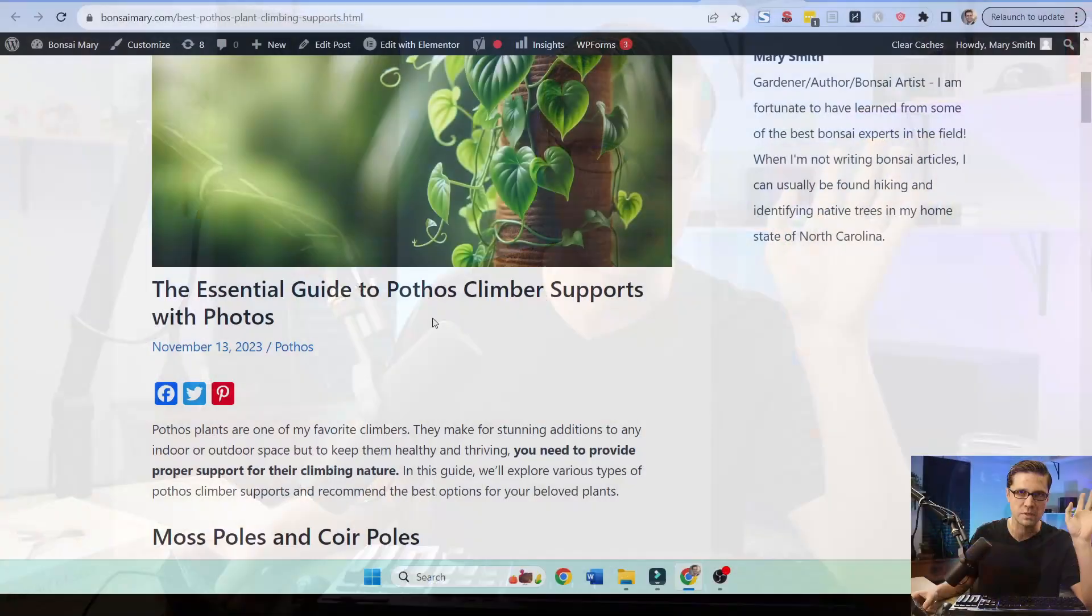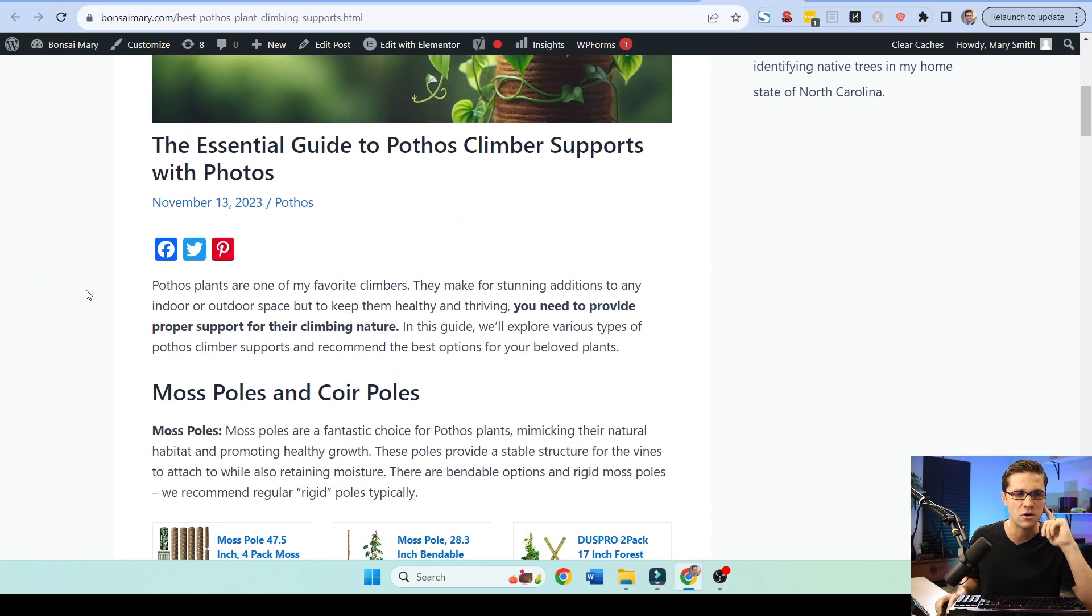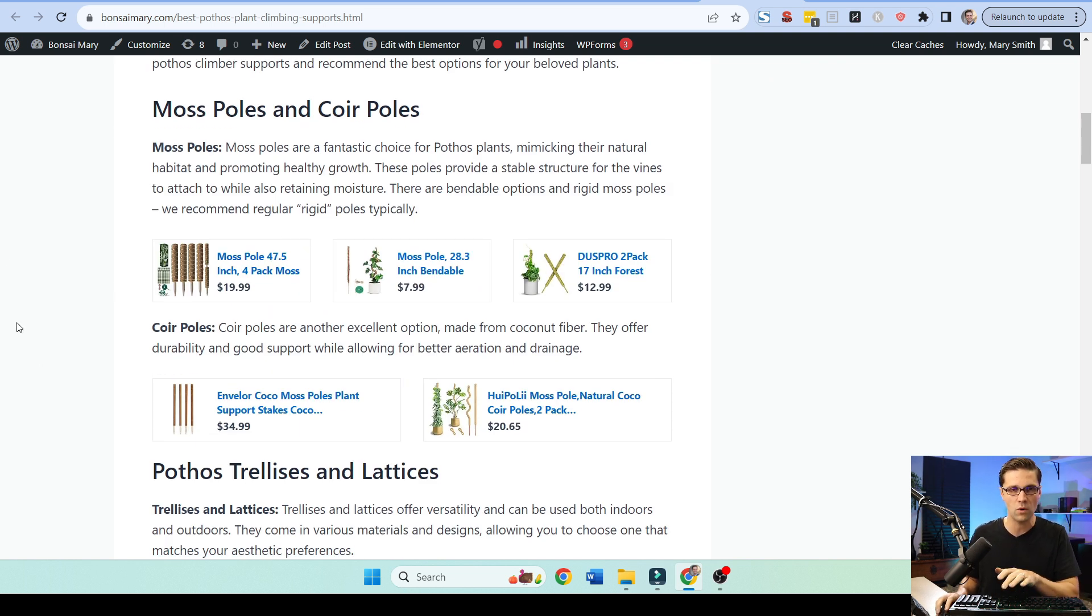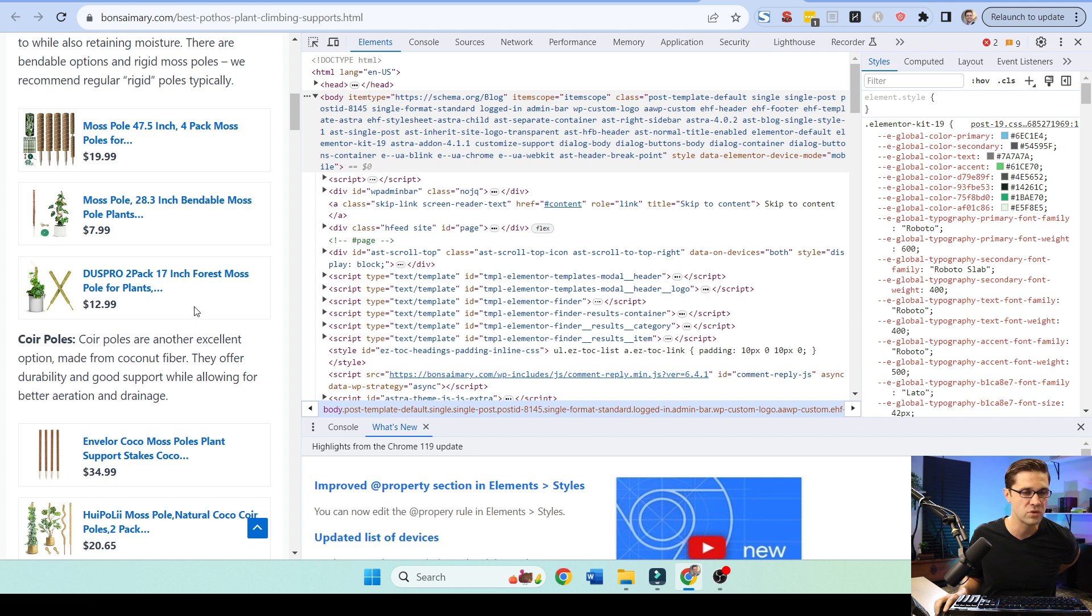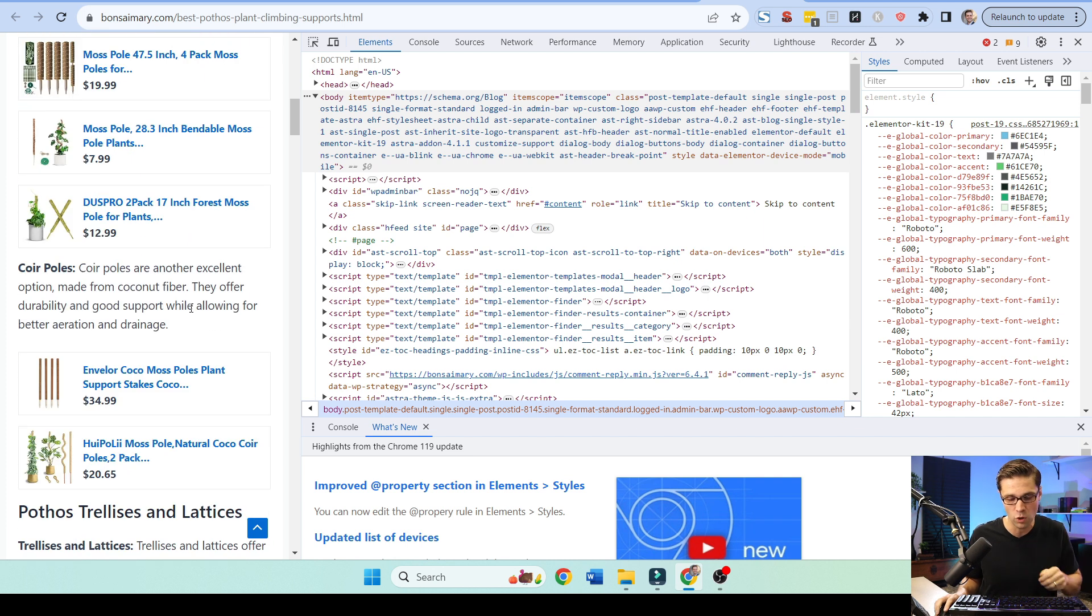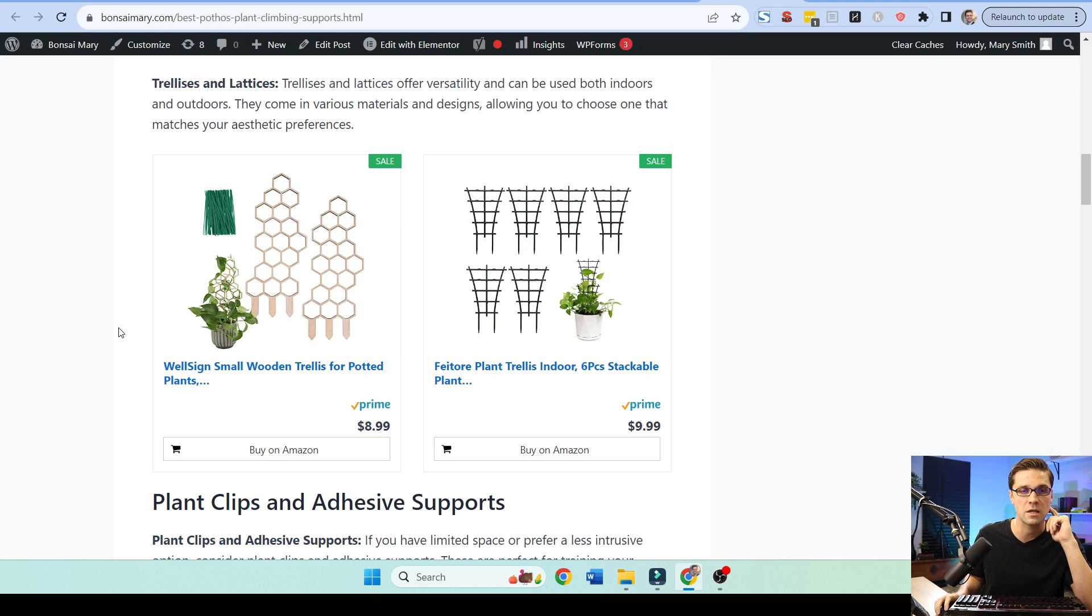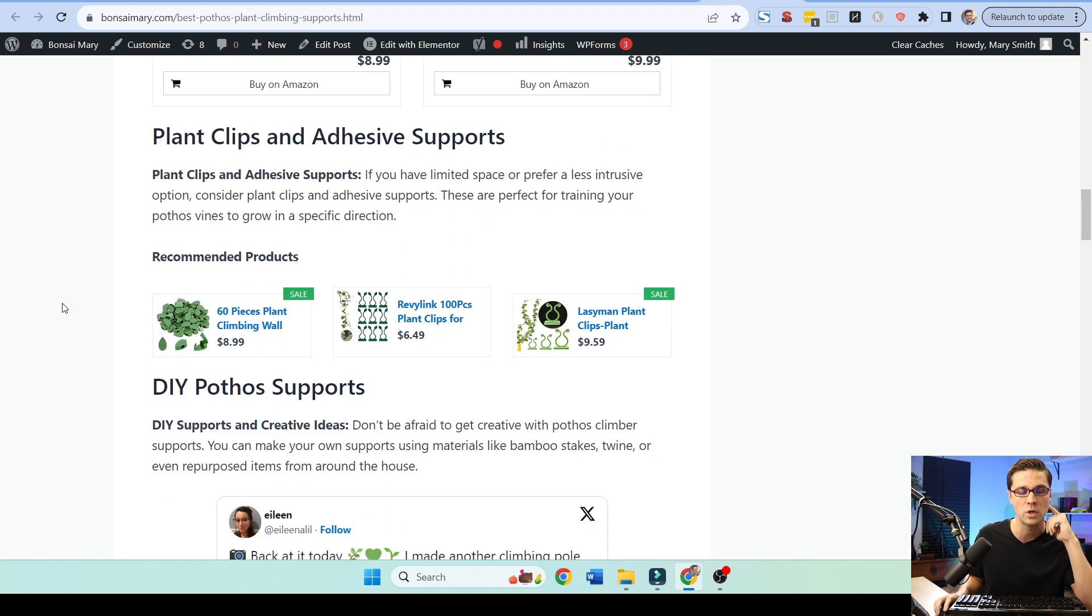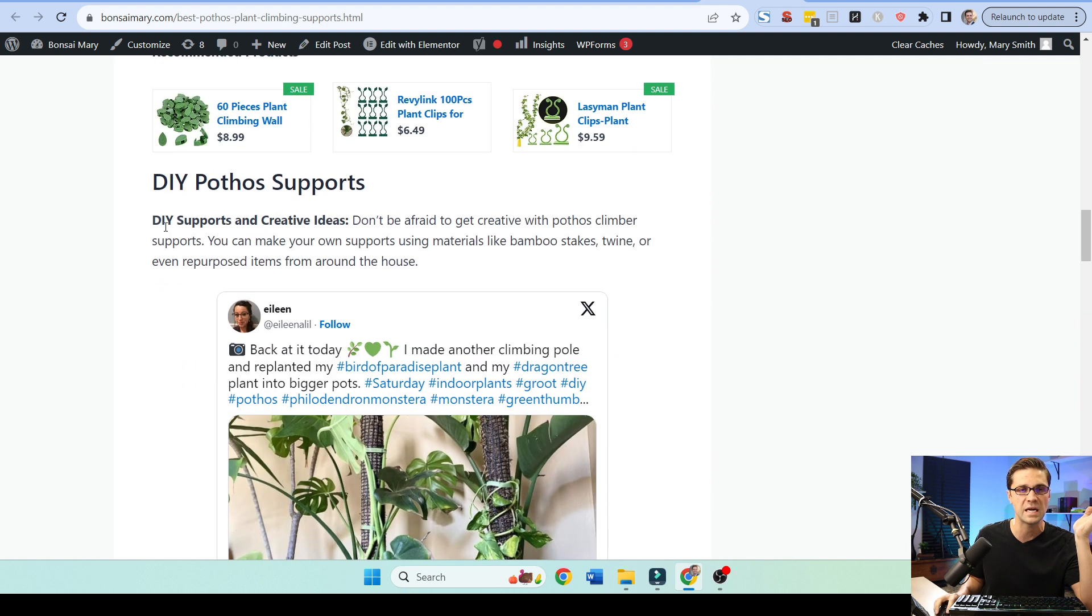Furthermore, if we go to this one here, the Essential Guide to Pothos Climber Supports. I mean, I found that keyword just browsing Amazon to begin with. But you can see this is a very tight article. And boom. Look at these. These little links here. They render well on mobile, too. If I do this to the left. Do you see that looks really good on mobile? I like that a lot. I'll show you how to do this. And there's different versions we can do.